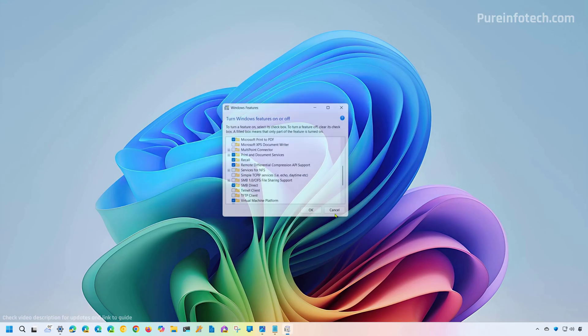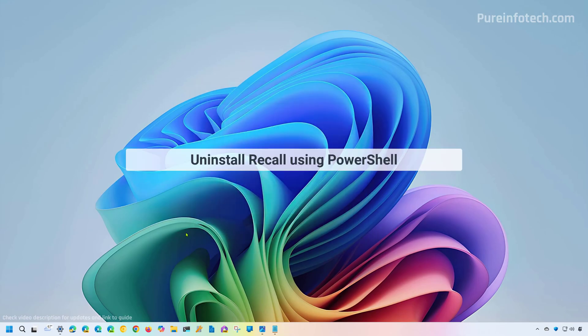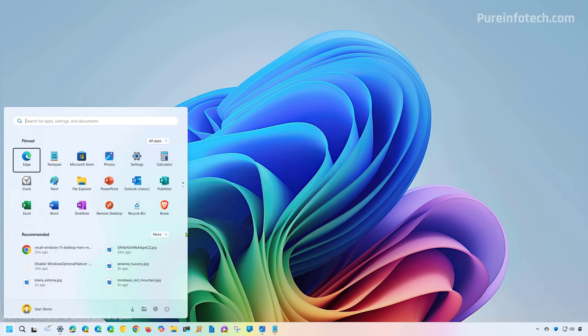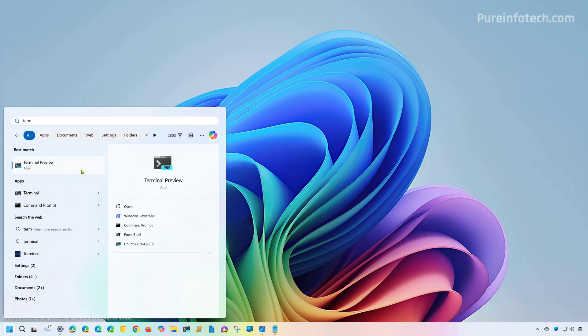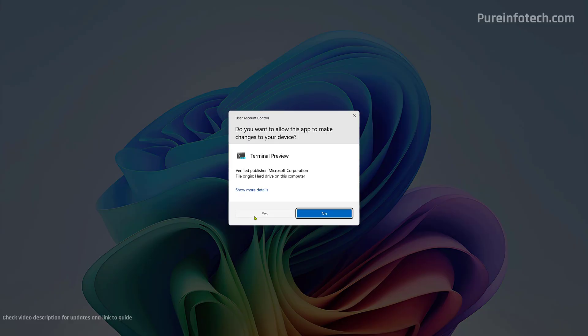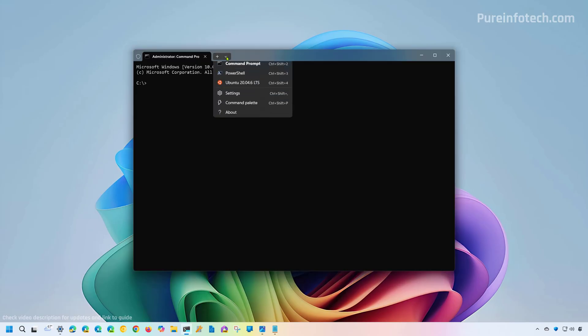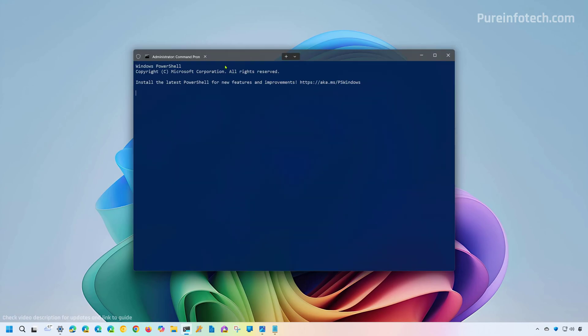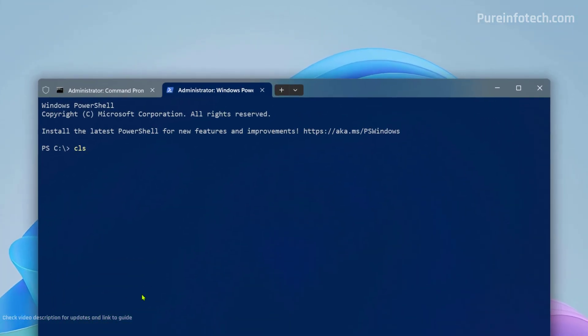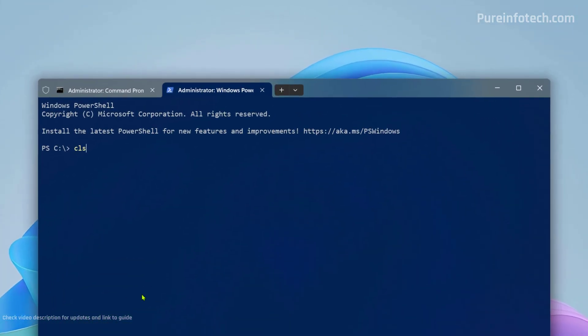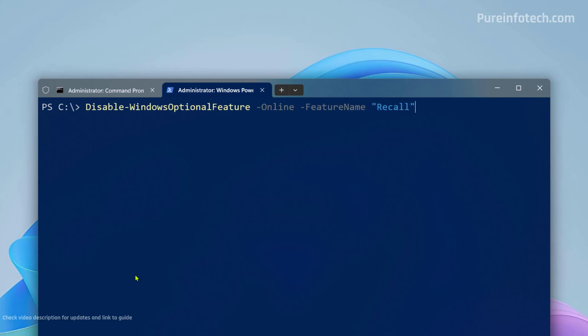And that's it. Now, you can also remove the recall AI using PowerShell. And to do that, open start and look for PowerShell or the Windows terminal. I like to use the terminal, so I'm going to use that. I'm going to right click on it and select the Run as Administrator option. And then I'm going to start a PowerShell session. I'm going to clear the screen. And this is a command that you want to use to uninstall the feature on your computer and then press enter.